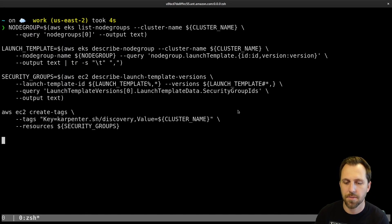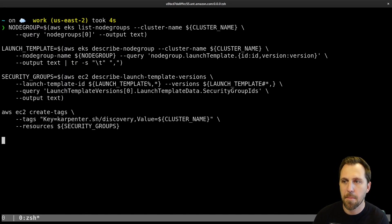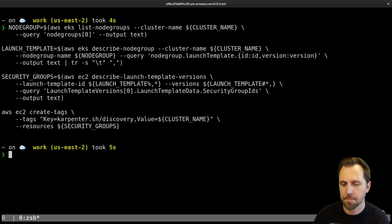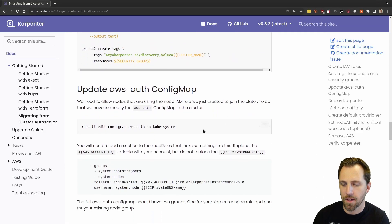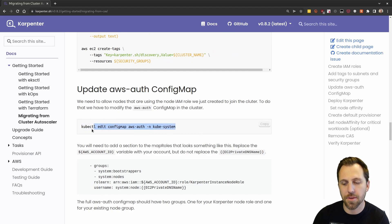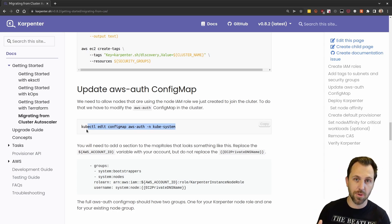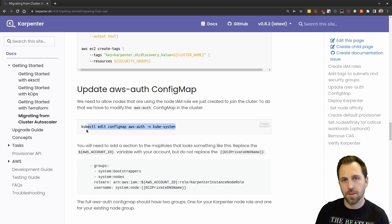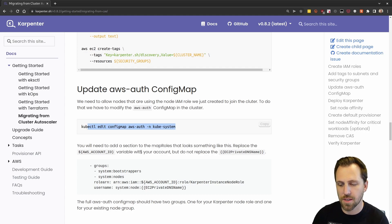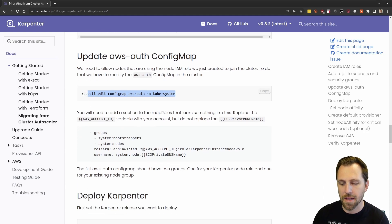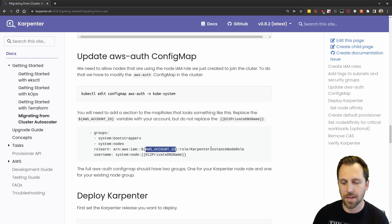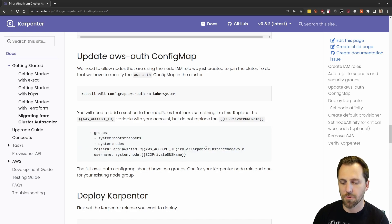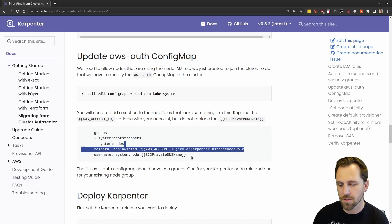Here we need to update the AWS auth config map. That's going to allow any new nodes that try to join the cluster. This auth config map allows those nodes to join. So we can see here, the main thing we need to do is replace our AWS account ID using that role. So any nodes that come in with that Karpenter instance role should be able to join the cluster.